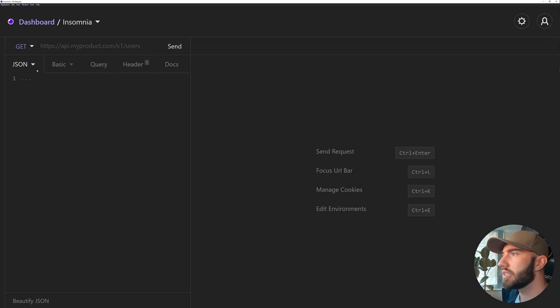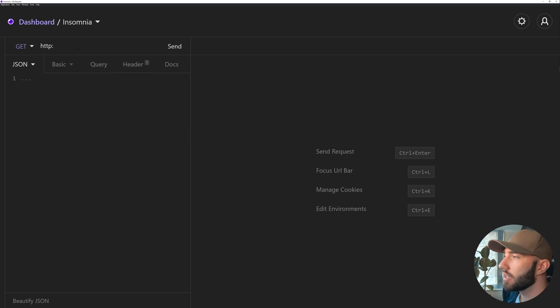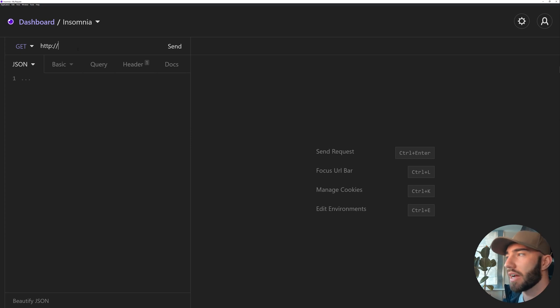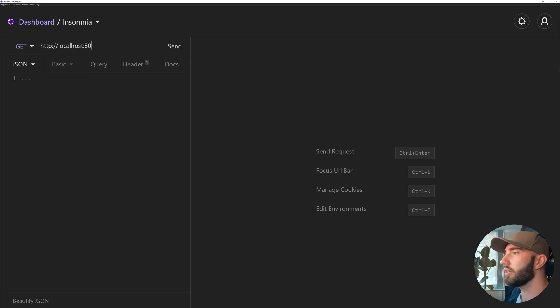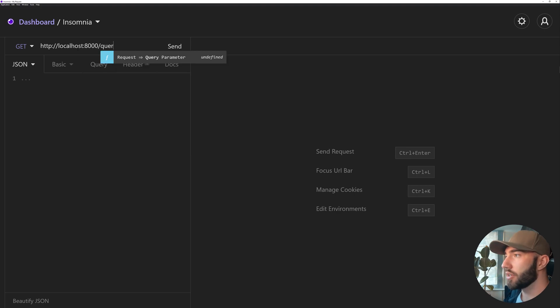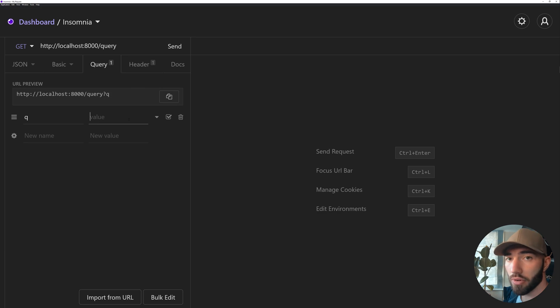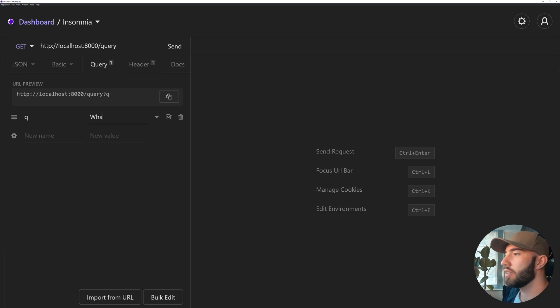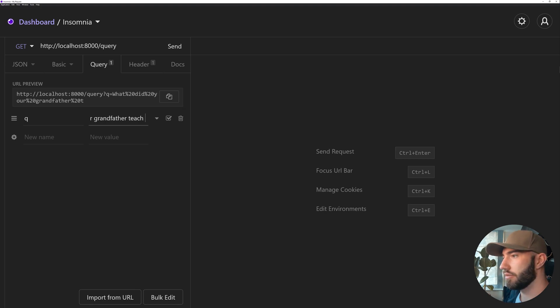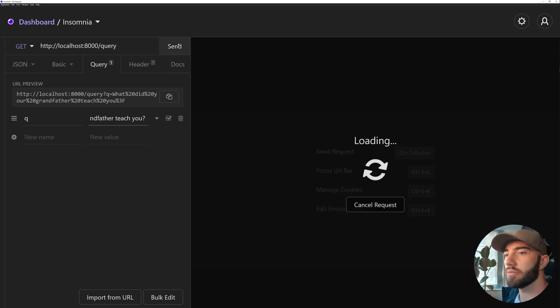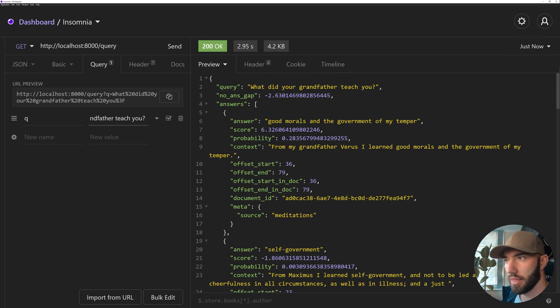Rather than opening it in the browser I'm going to open Insomnia here. So Insomnia, what you can see now is a - it's just an HTTP client. So it allows us to send requests very easily and just format everything in a nice way. I should have opened this before, I'm not sure why I didn't. I kind of just forgot about it. So localhost:8000, we're going to the /query endpoint. And then in our query we have the q parameter. And then here I want to say 'What did your grandfather teach you?' And then we send this and we should get a response on the right. Cool, and this looks a lot better. So it's good.